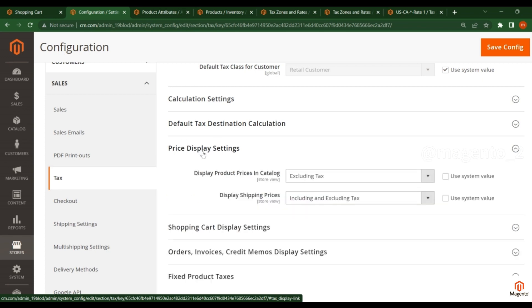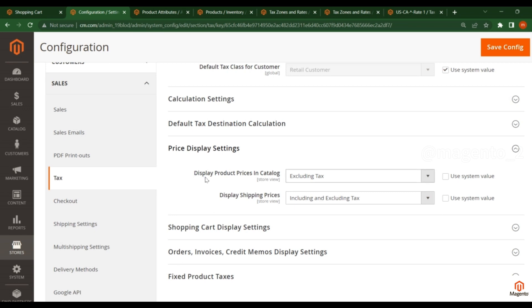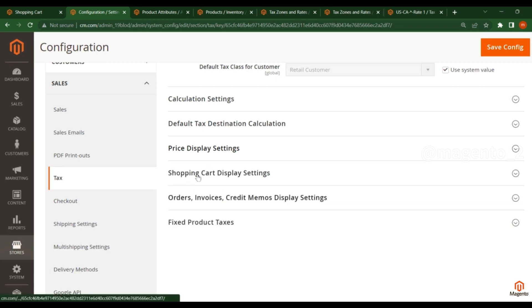In the previous video we discussed about Price Display Settings — specifically display product pricing in the catalog. The same thing applies for shipping as well. Whatever options you saw in the catalog section, the same options exist for display shipping prices. The main difference is that one applies to the catalog and the other applies to shipping.